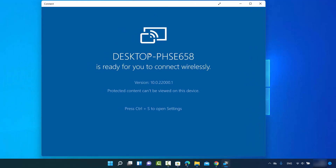Now you can use the Connect app to connect any device to your Windows operating system wirelessly. That's how you can fix the Connect app missing problem on Windows 11. I hope you've enjoyed this video and I'll see you in the next one.